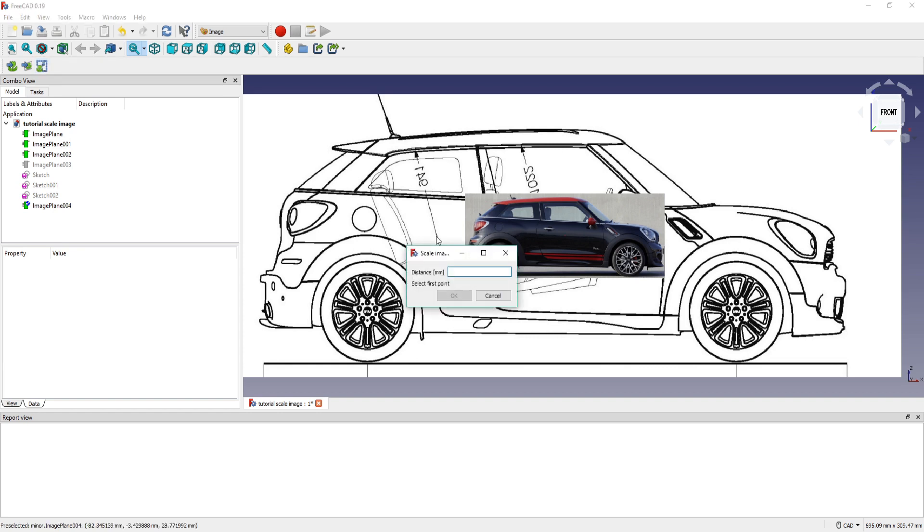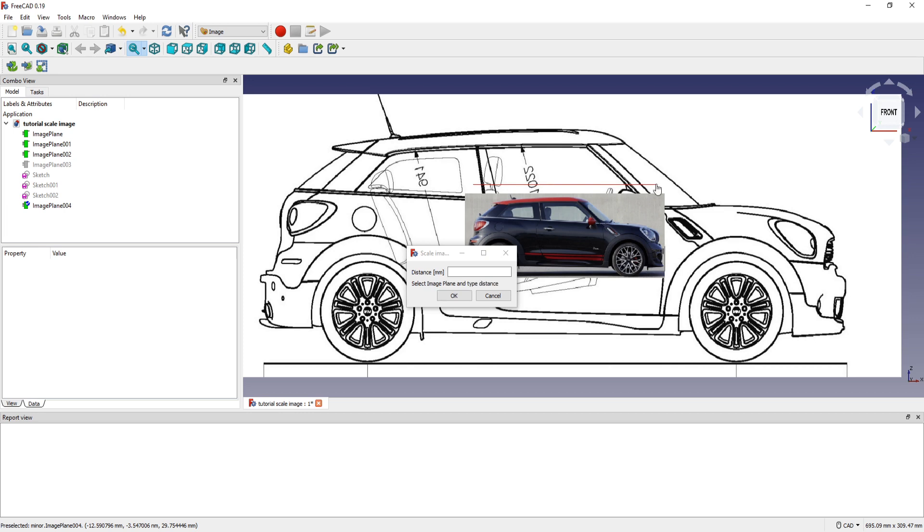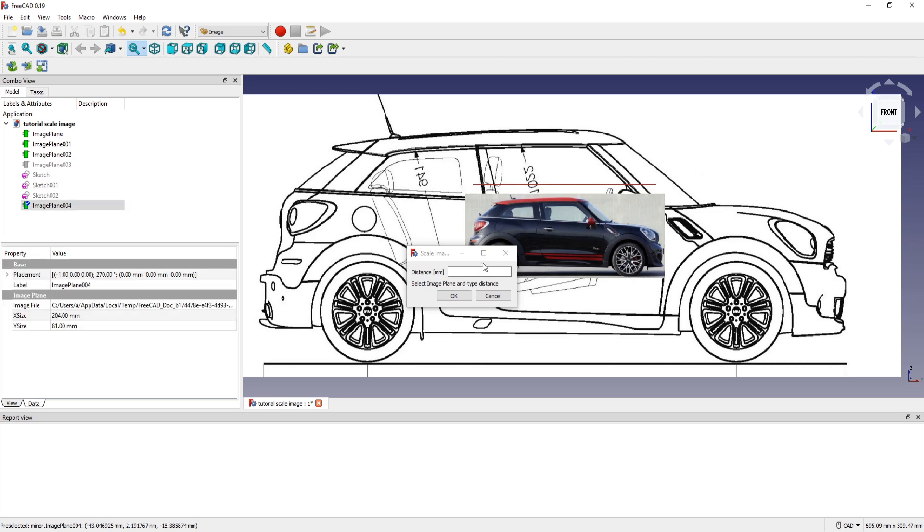I press this button. So select the first point. From this to this for example. And then select the image and then press the new distance.